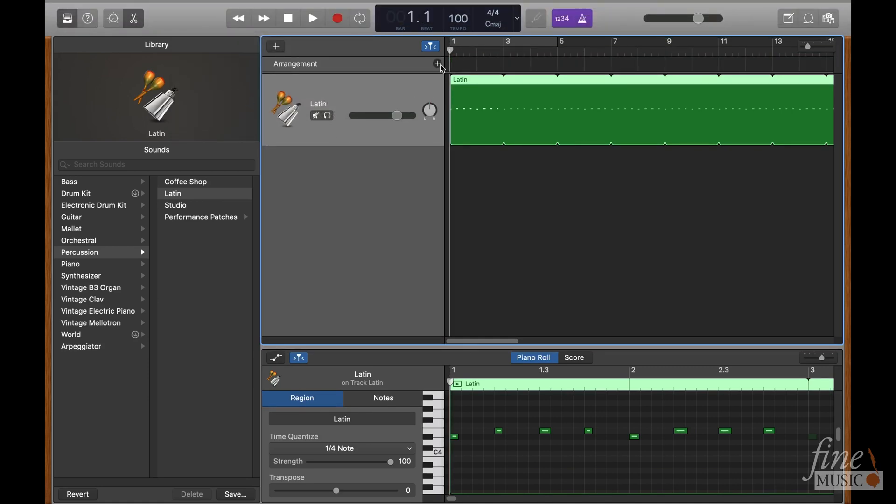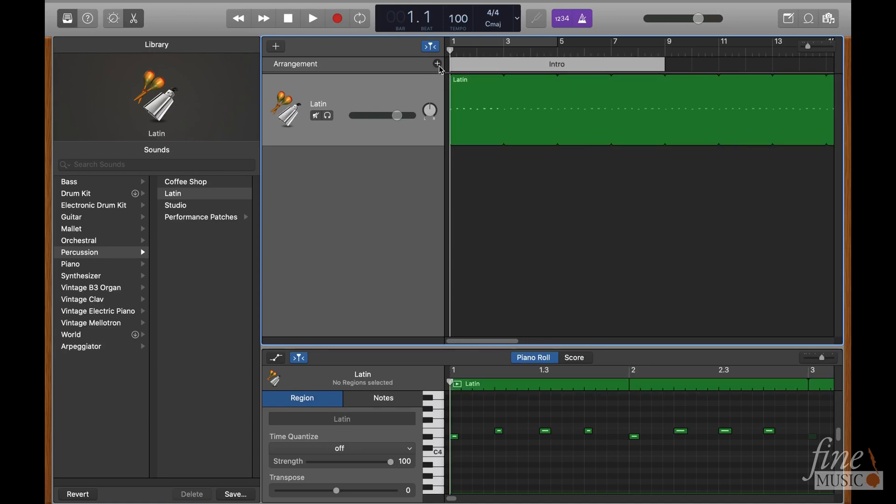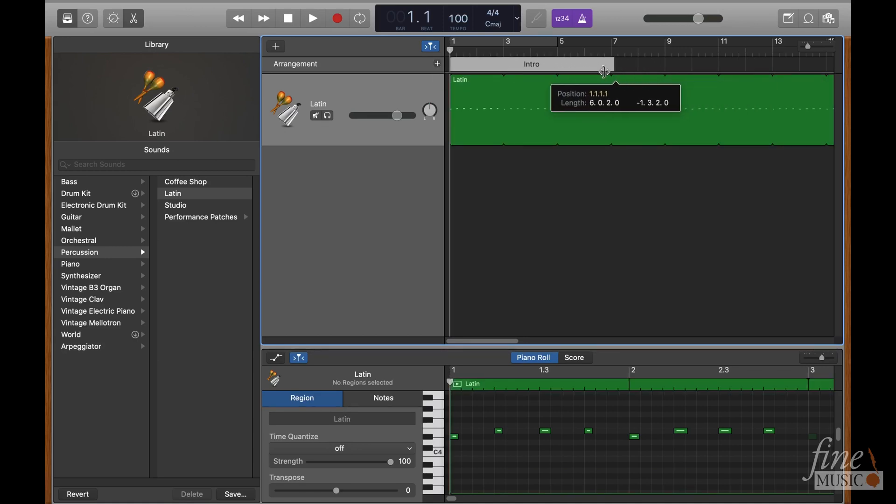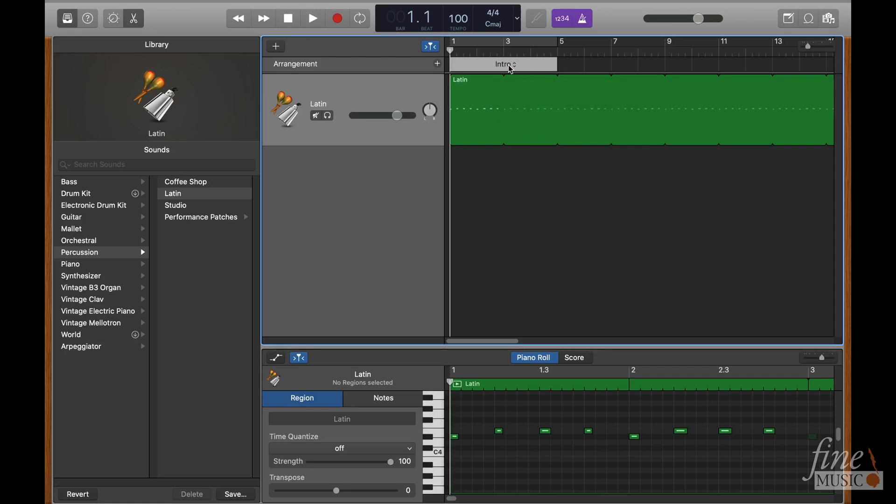then press the plus button here and drag each section to suit the arrangement. You can double click and rename as you go along. Always keep in mind the repeat bars and extra bars at the beginning when marking down these positions.